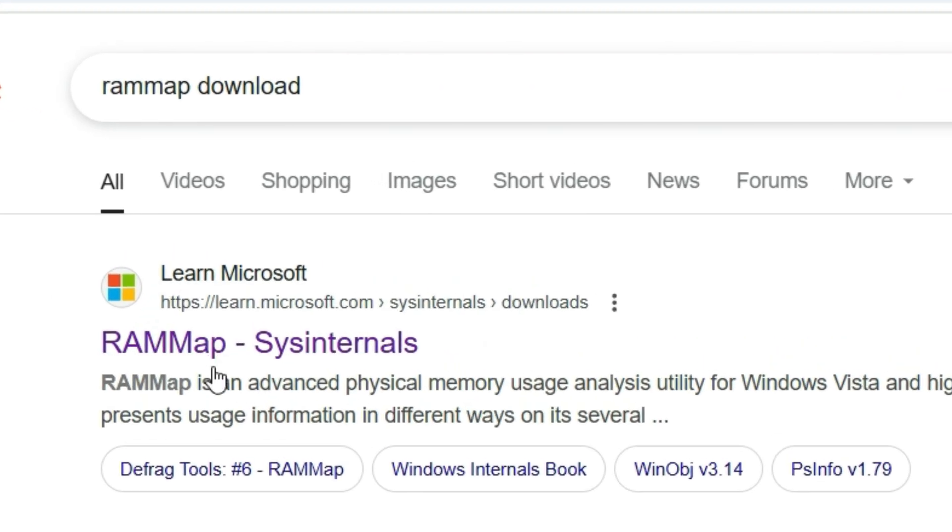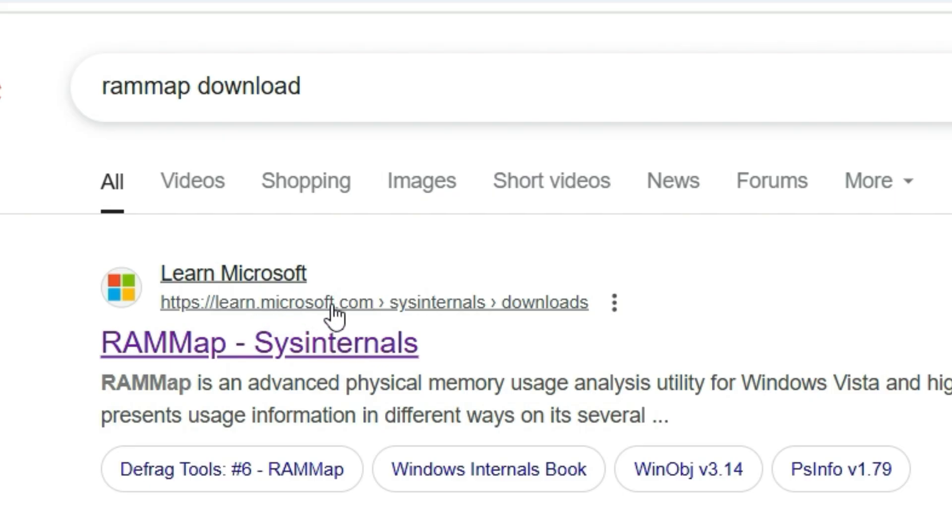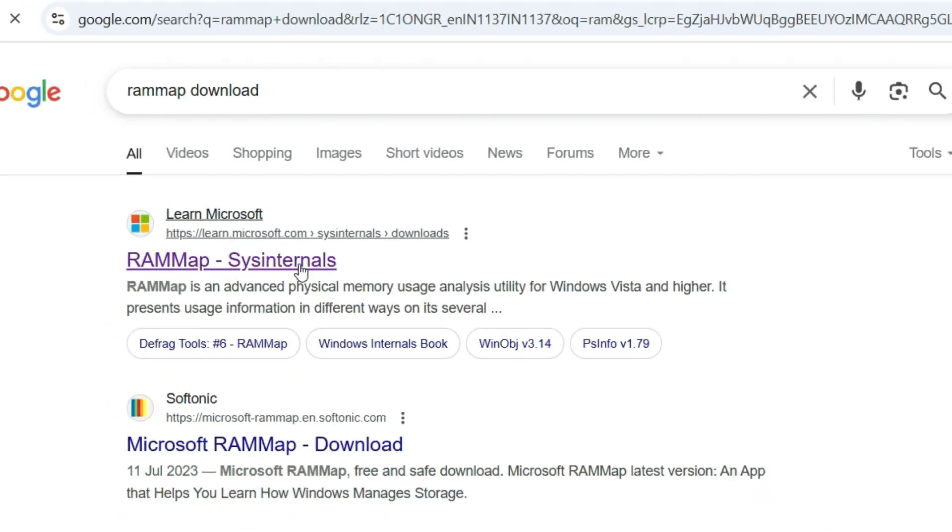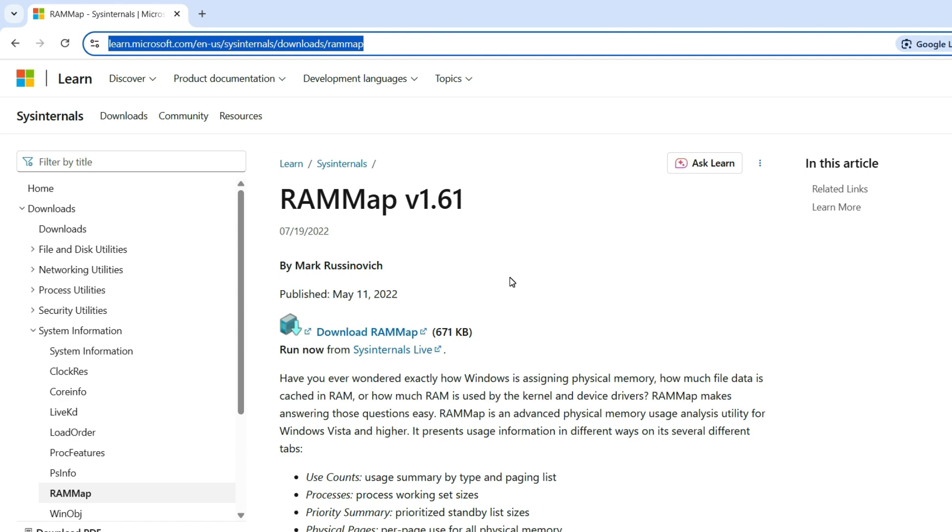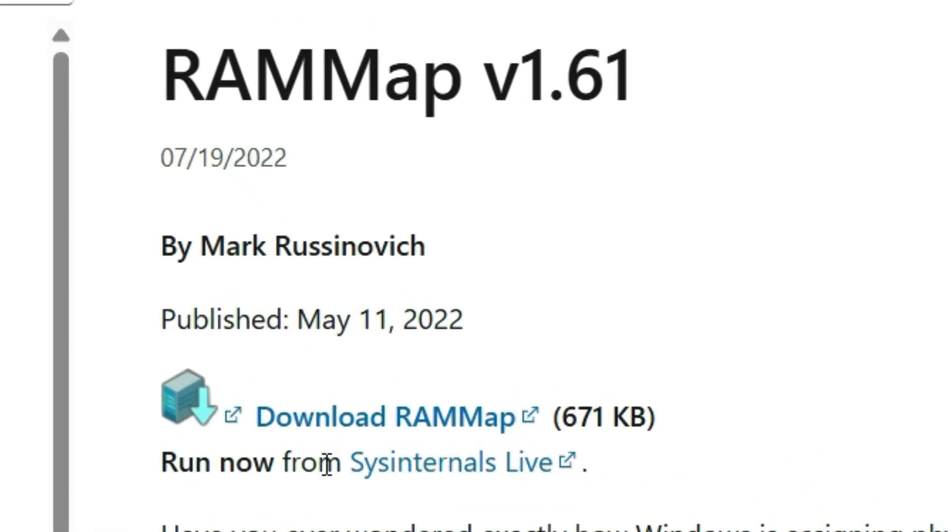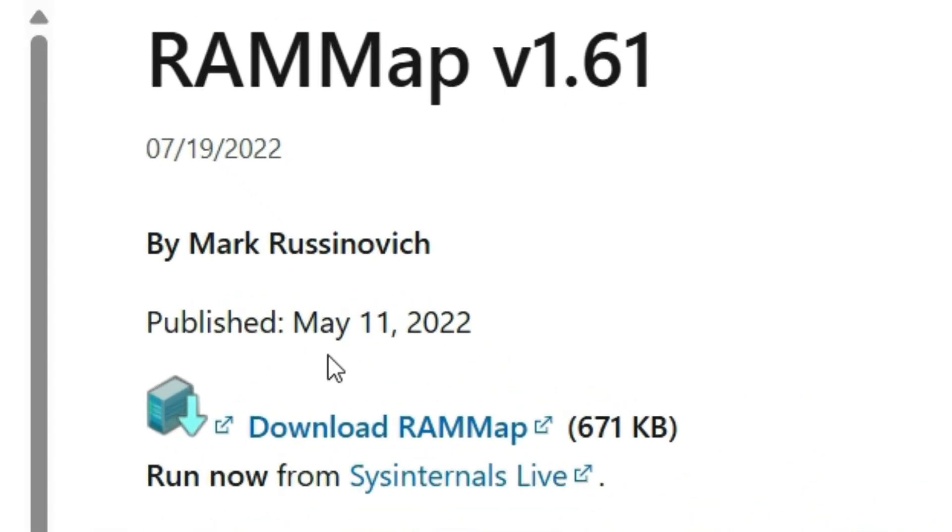And guys, this URL is added in the video description. Go there and check, hit to download directly. Now in the page you can find Download RAMMap.